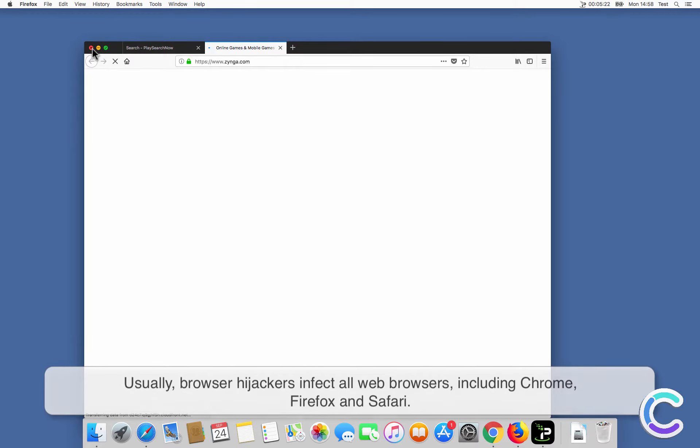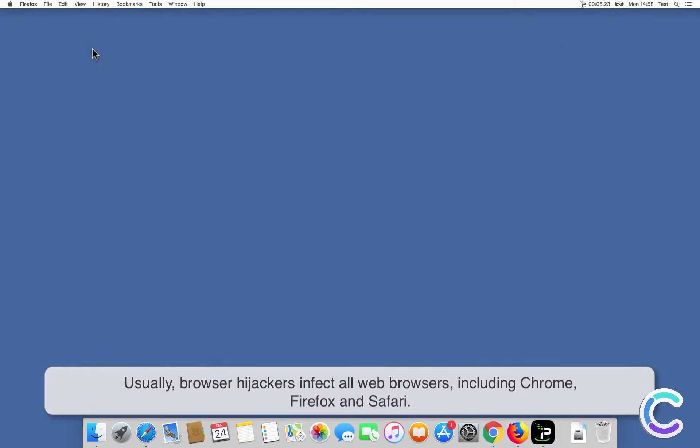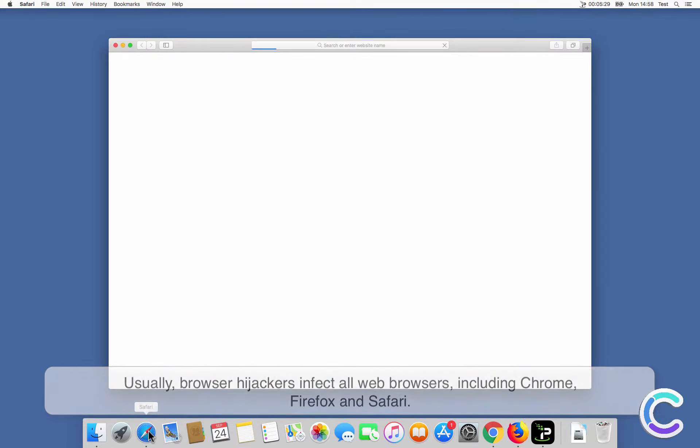Usually, browser hijackers infect all web browsers, including Chrome, Firefox, and Safari.